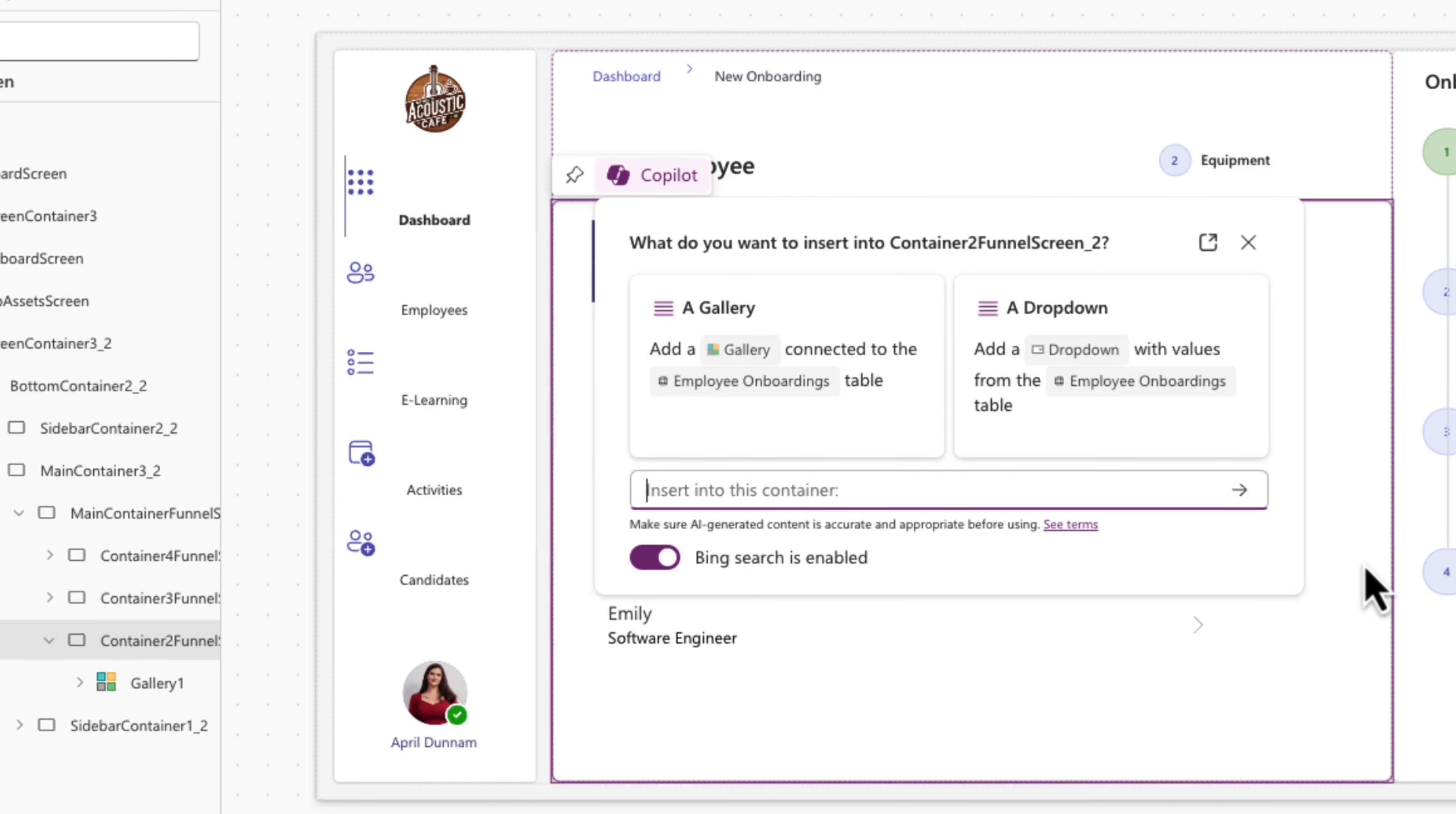This co-pilot capability will continue to improve, so keep watching the PowerApps polls for more updates.